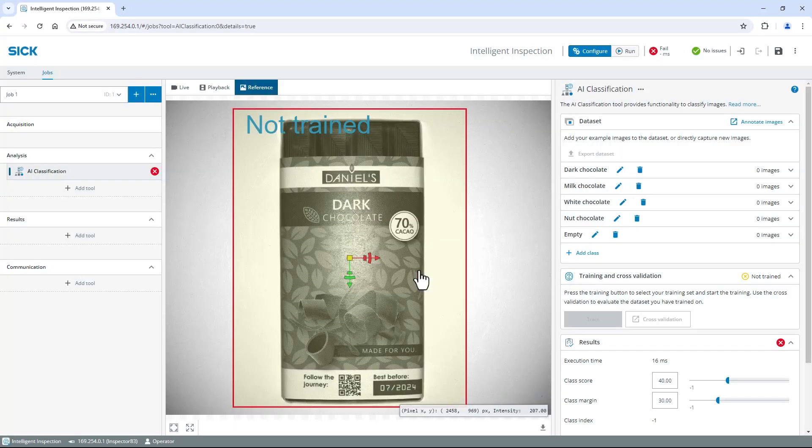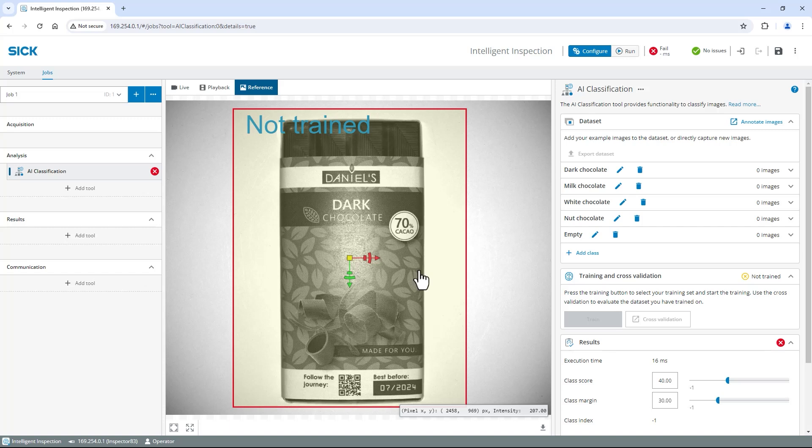Let's add sample images from each variant to the according class. The more your objects and their position varies, the more images should be collected. As the variation in each chocolate variant is quite small and as the chocolate types differ quite a bit from each other, 10 to 15 images per class should be sufficient for my application.